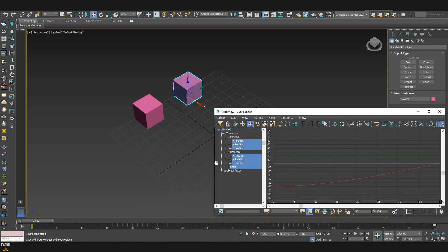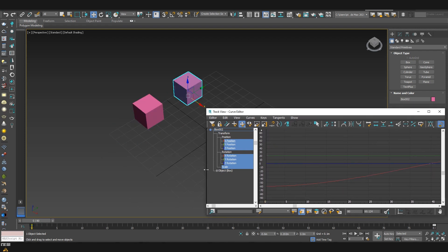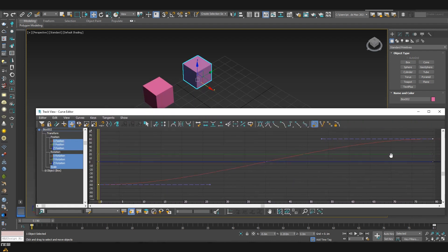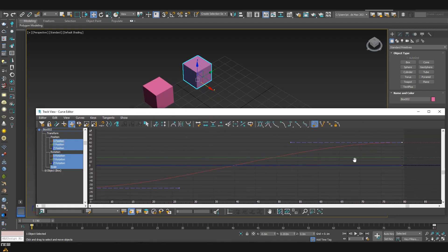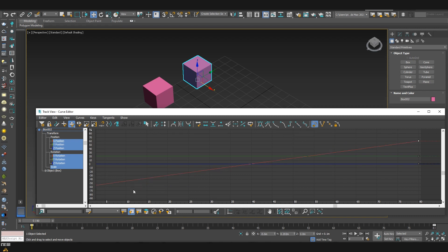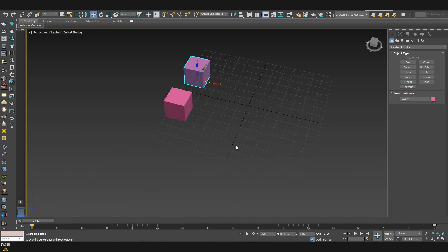So I'll just expand our curve editor so that we can see all the tools on the top. And now as we have both of the keyframes selected, you can see that here on the top we have these automated tools which we can edit our curves. So I'm going to use the one which is set tangent to linear. And you can see that now our line is straight instead of curved. I'll close the curve editor.